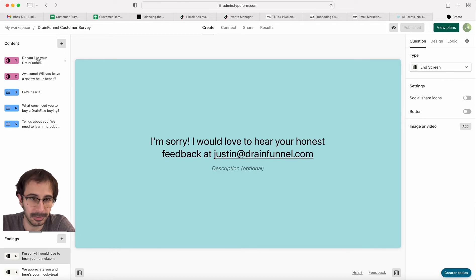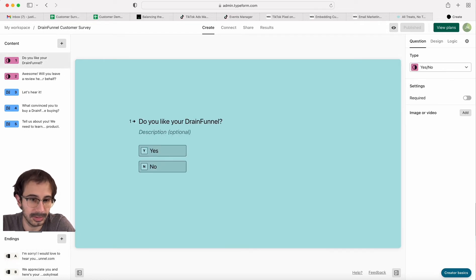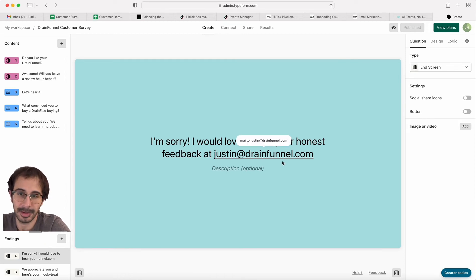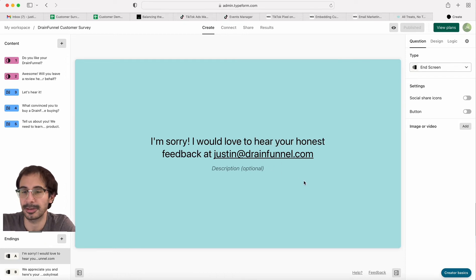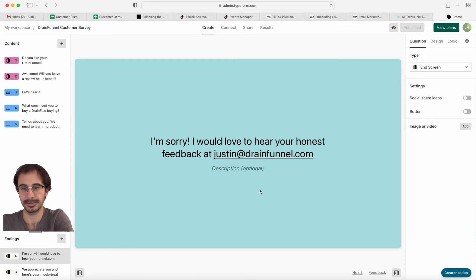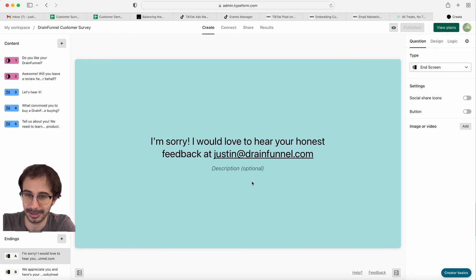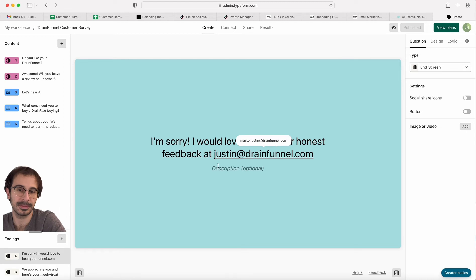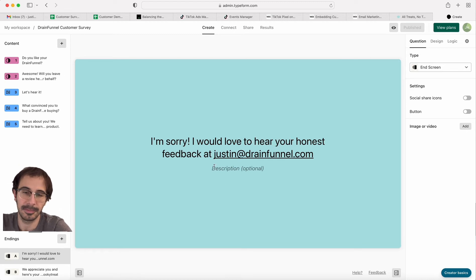If someone answered no to this first question, they would get this ending. I'm sorry, I give them my email. I want to hear their feedback because I want them to have a good experience regardless of whether the product worked for them. So I got about 10 emails from this survey of people that didn't like the product.